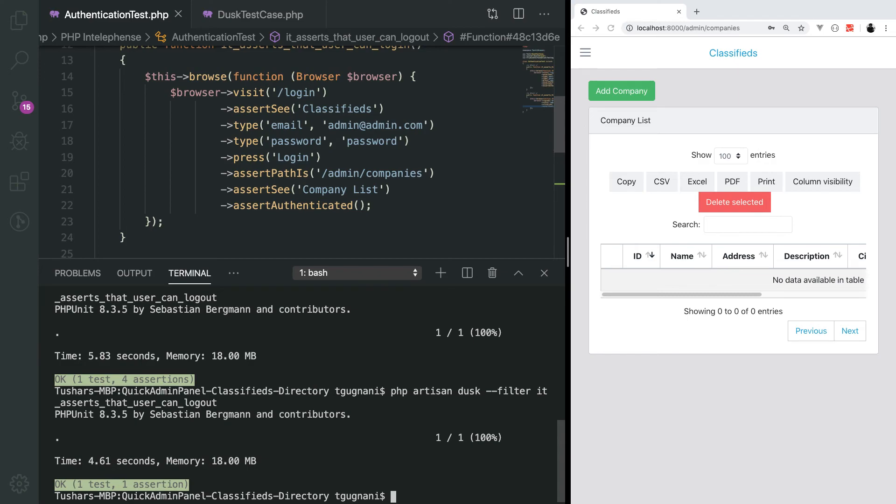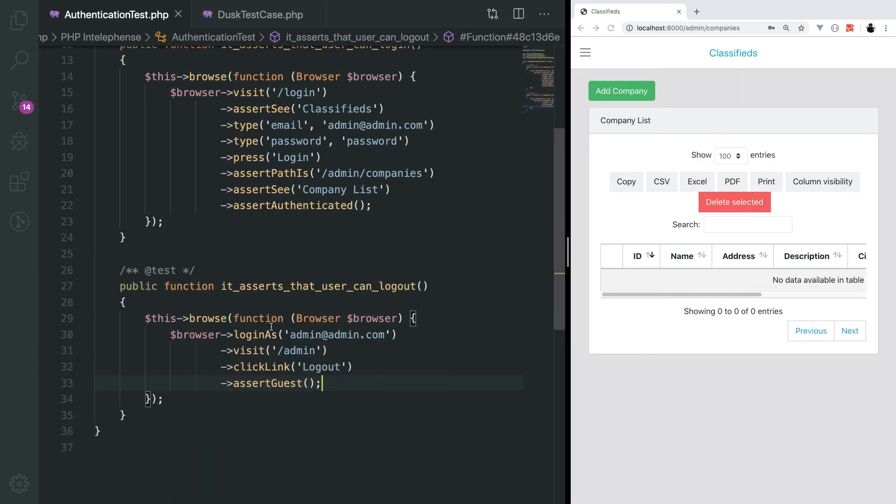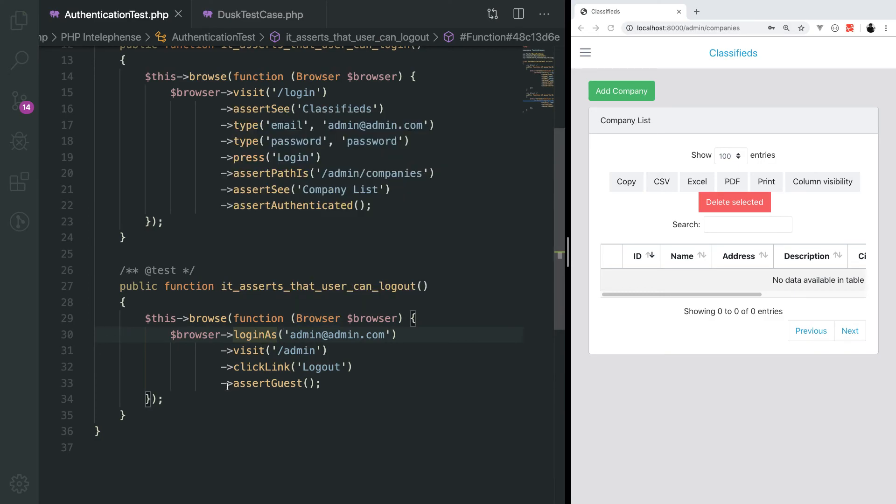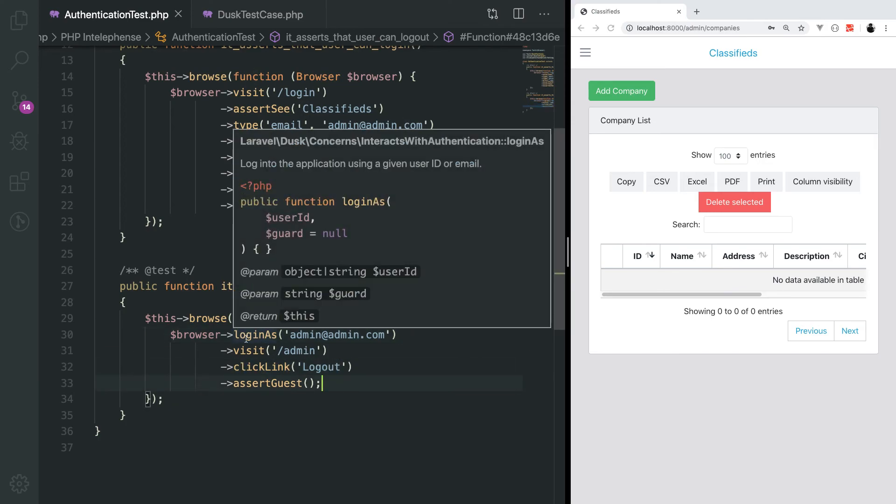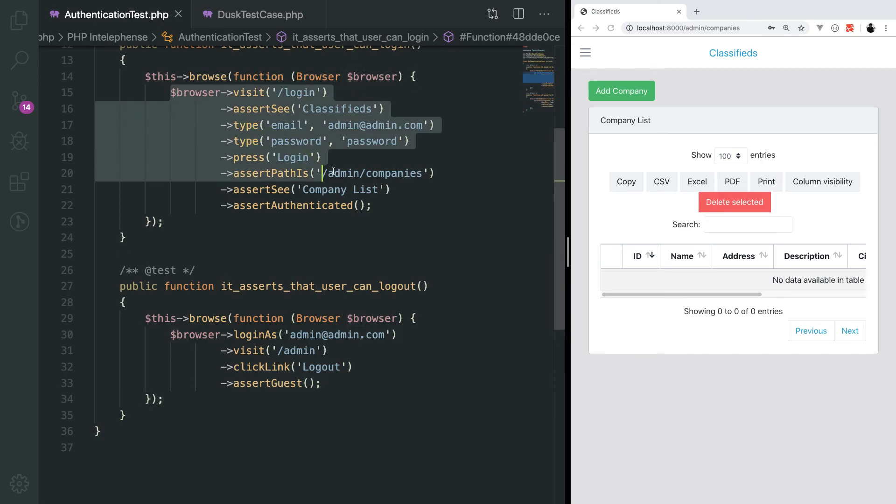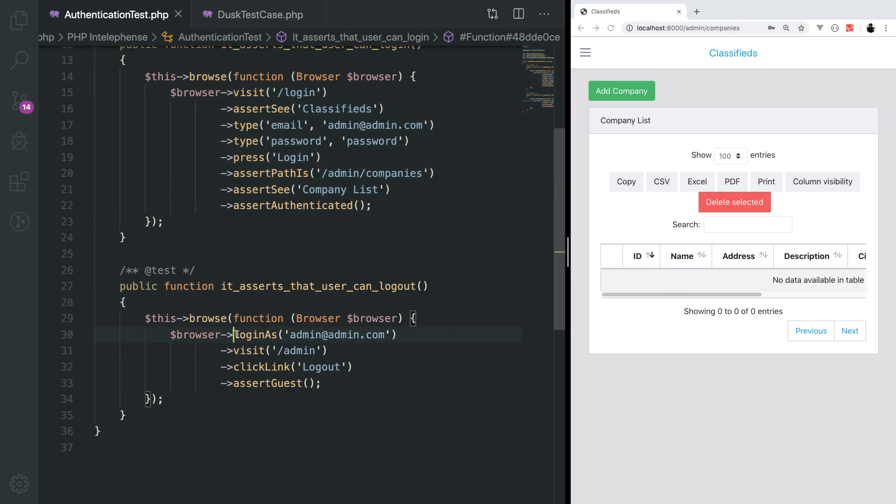This is a special method to deal with authentication provided by Laravel. Same as login, there is a method called log out. When you want to log out of the application without interacting with the UI element, you can log out. We have already tested that the login works fine. For any next test where login is required, I don't actually need to interact with the UI elements. I can just log in using this method.